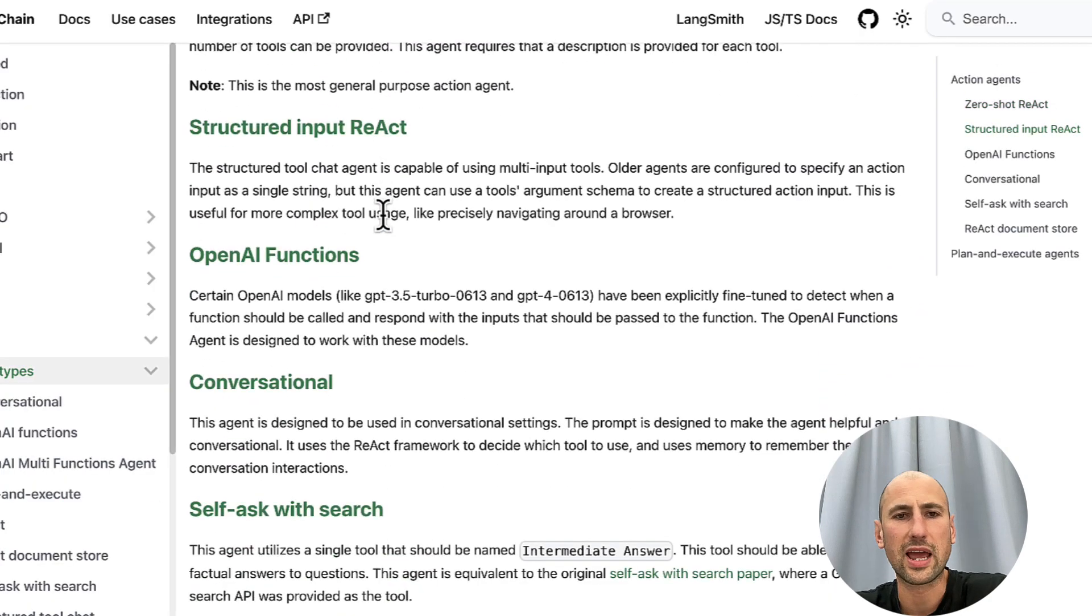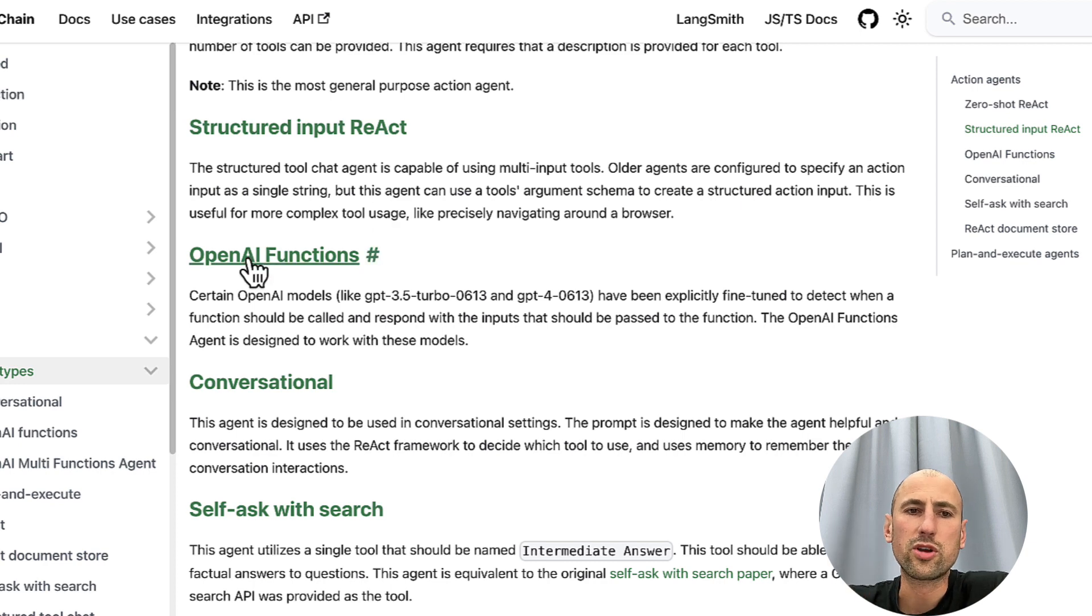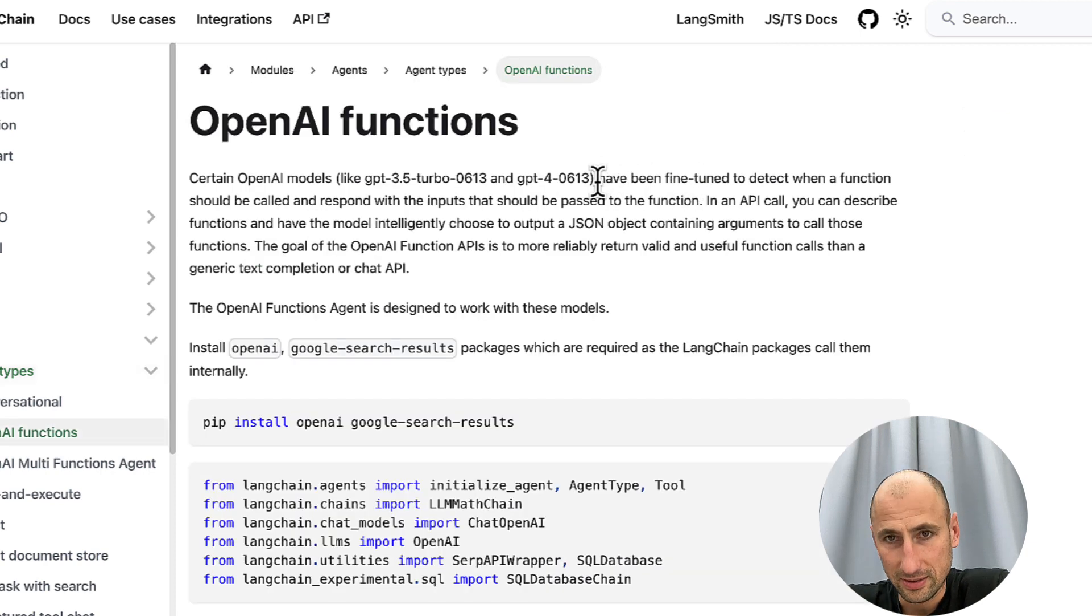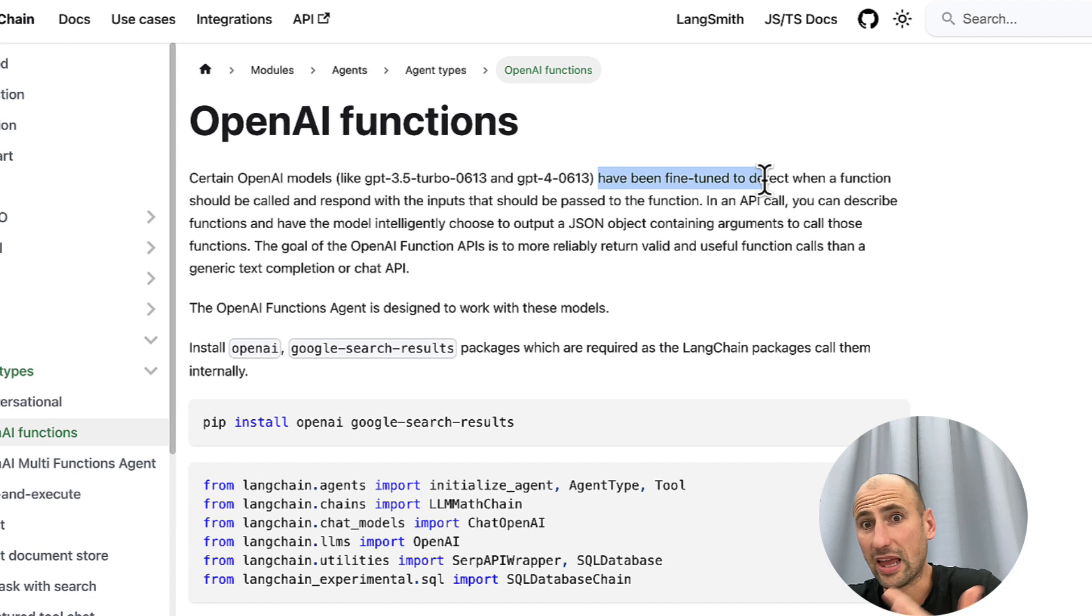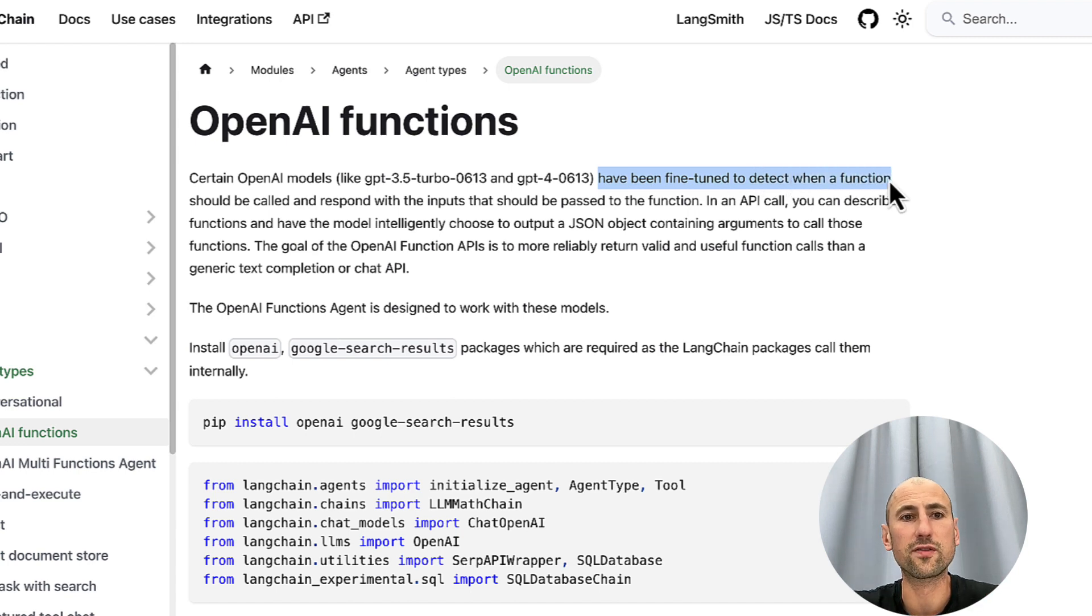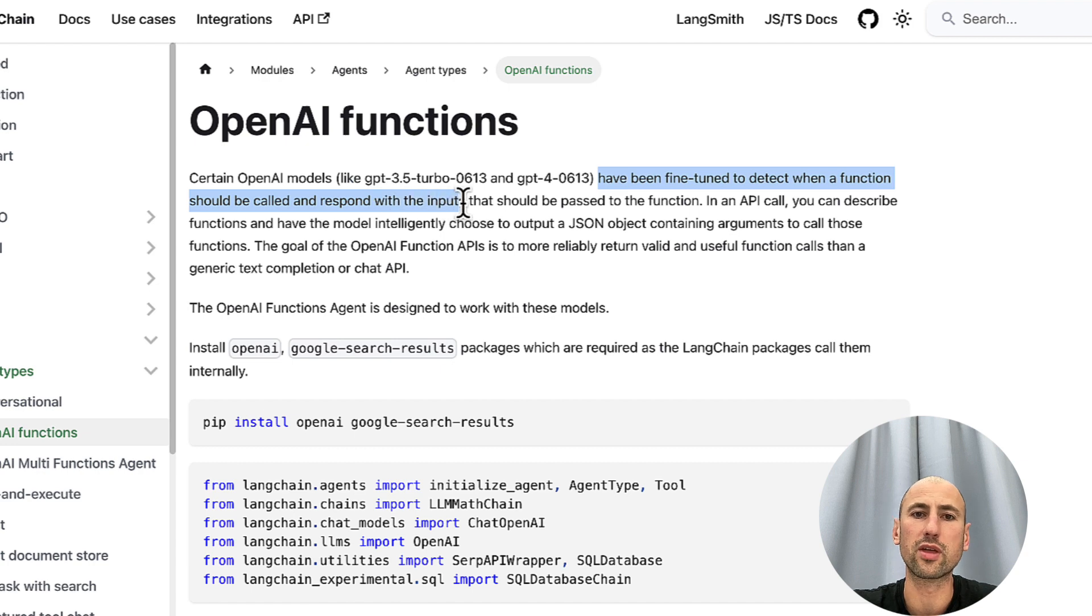And if you go and read the docs, there are different agent types. The one we're using is OpenAI Functions. And it's made to work with the models that were fine-tuned to detect when a function should be called and respond with inputs.